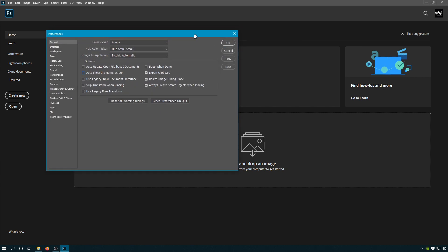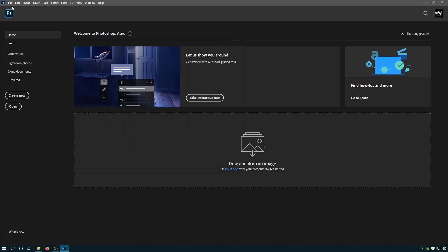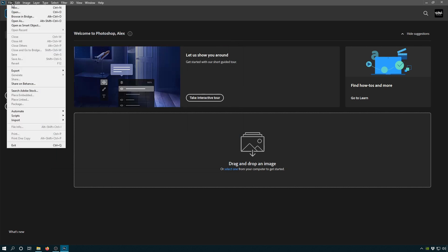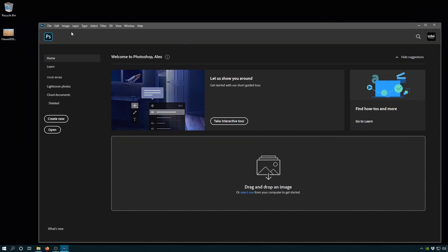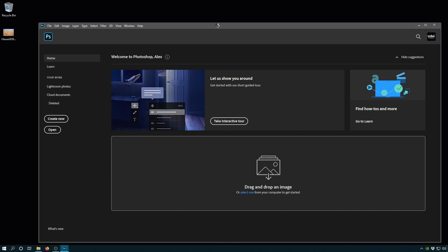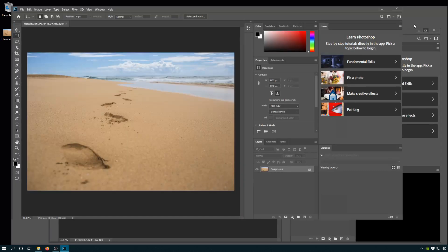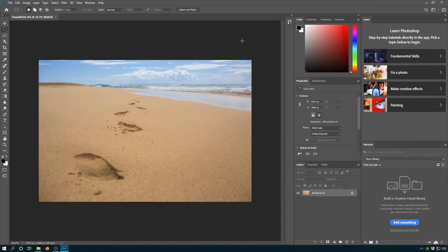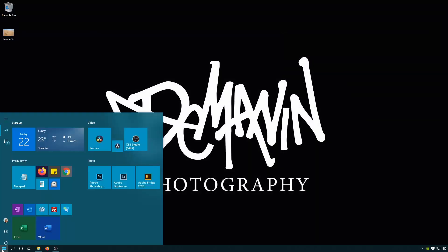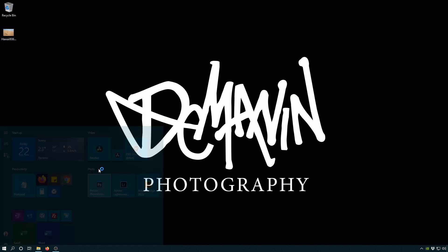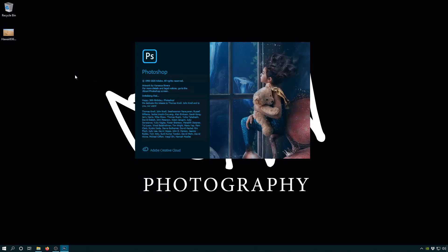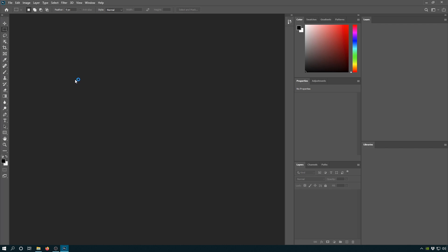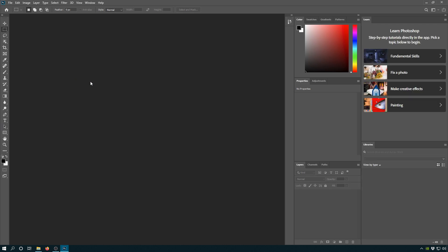Now the weird thing I found out is that if you click this off, it doesn't save the setting unless you actually open up a file and then close the program with the file still open. It's very strange but it is. So here we are, we're gonna open up a file, we're gonna close Photoshop.